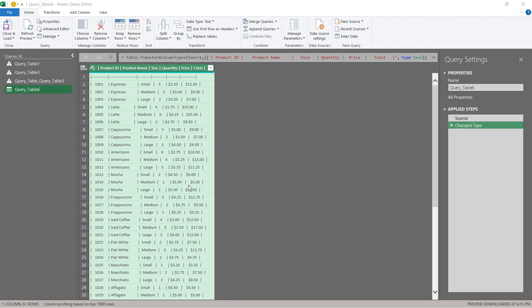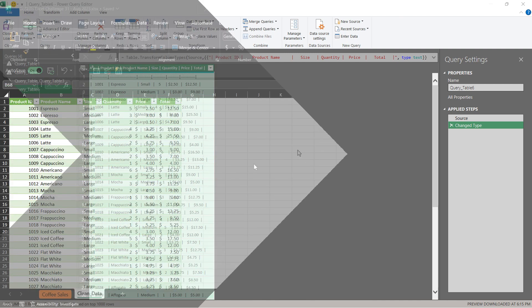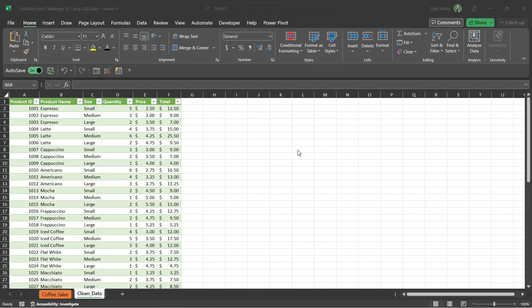Once you have the data nice and tidy, I'd like you to load it back into Excel as an Excel table. Once you've tidied up the data and loaded it back into Excel as a table, it should look something like this.